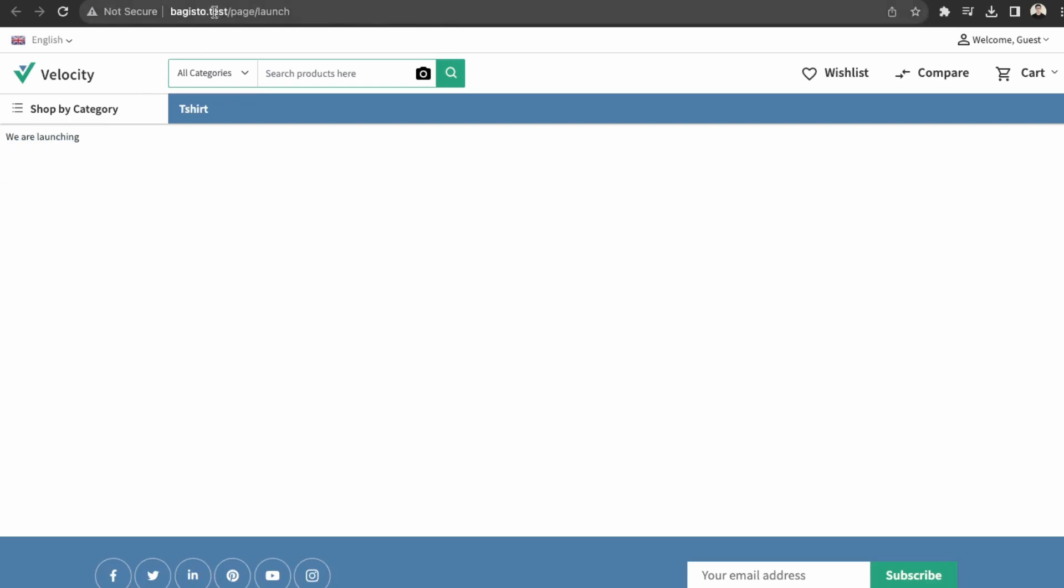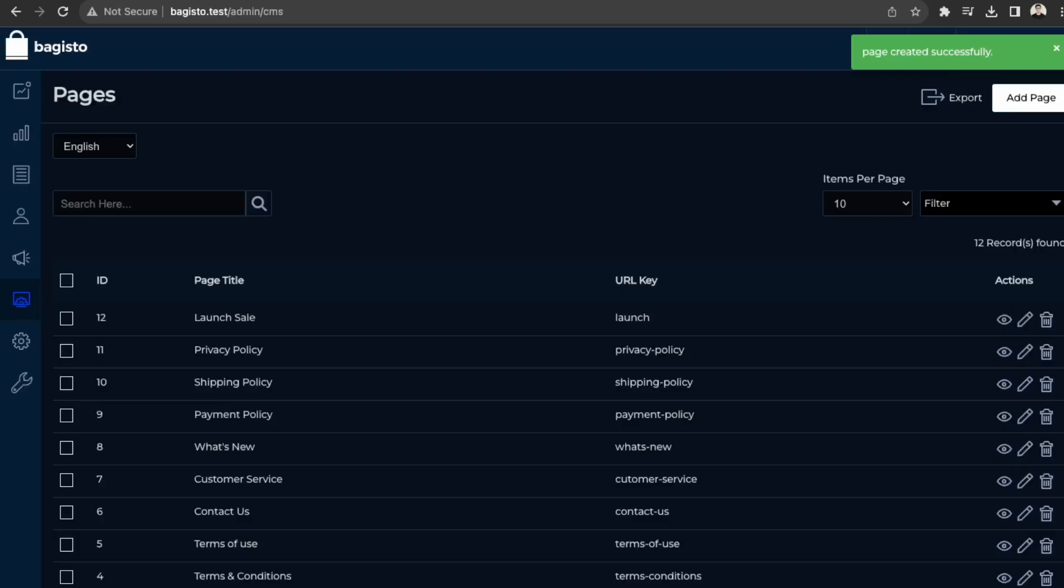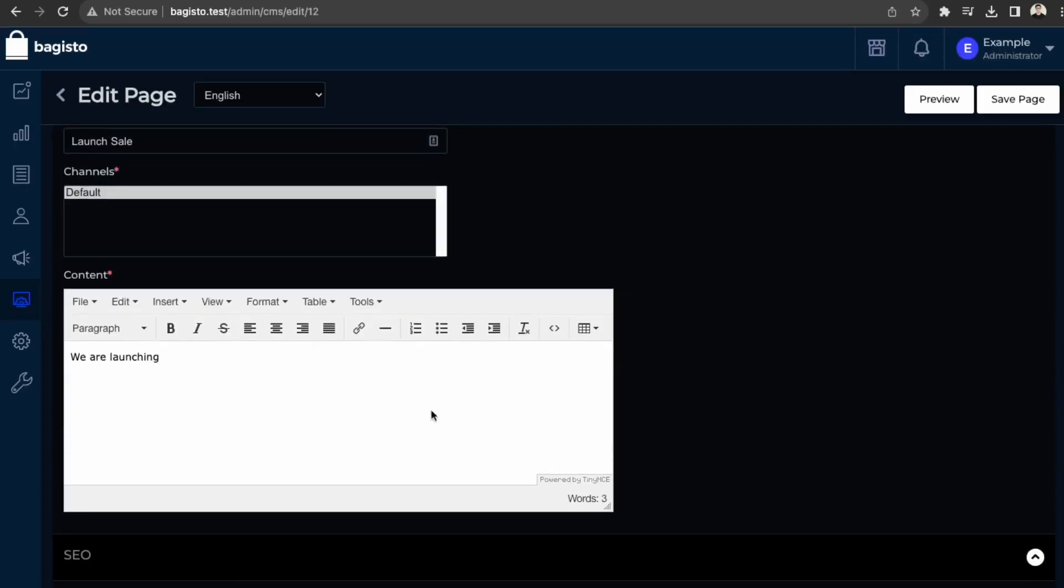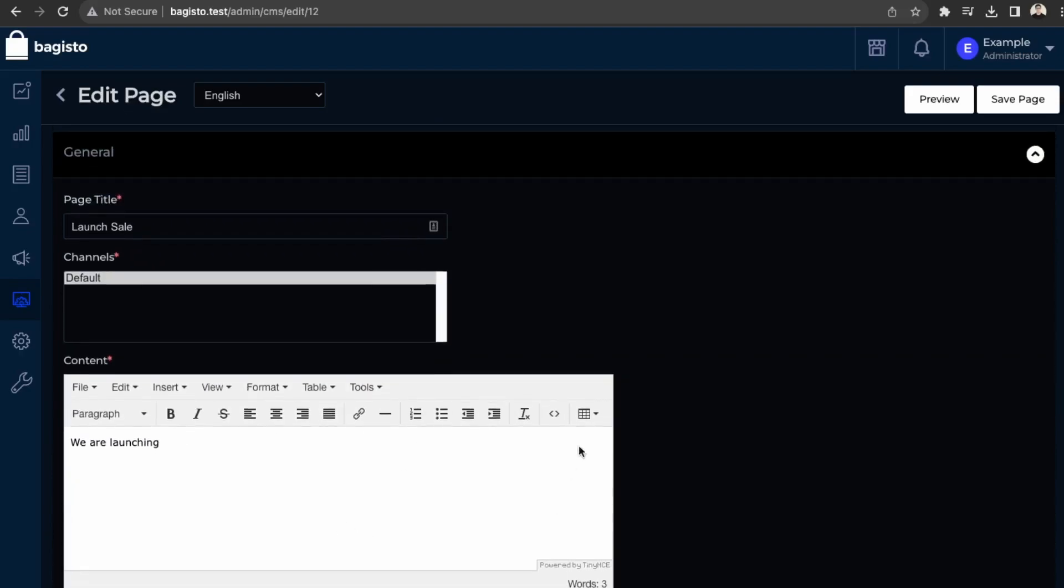But the URL structure is just the page and then the slug. So you're able to create custom pages here as well. But again, with adding additional content, you would just have to edit the code here. So you can just use HTML to add in more images as well.